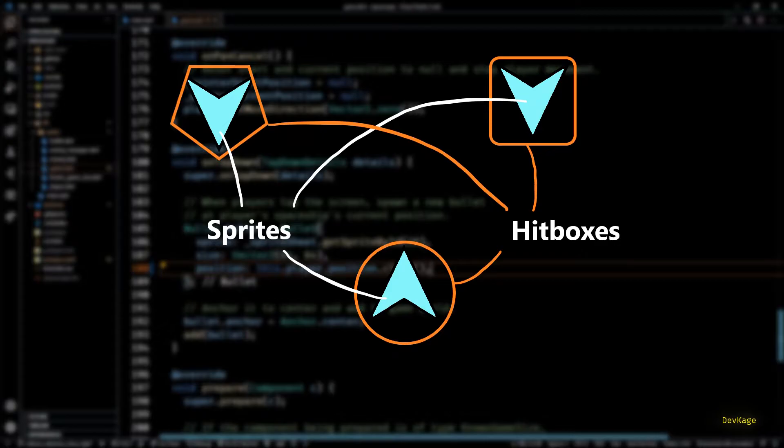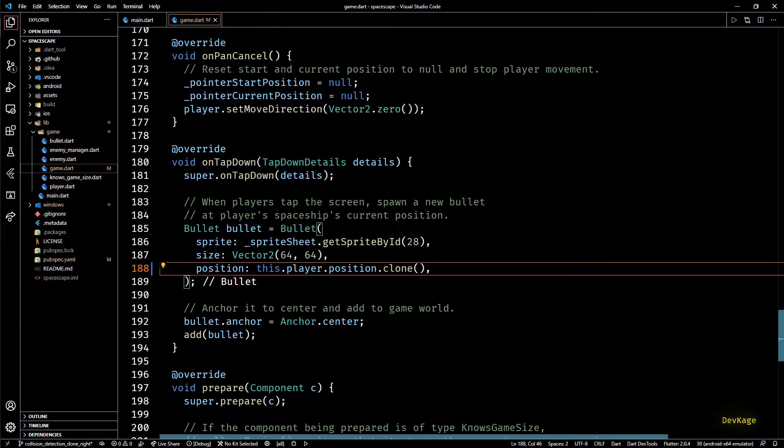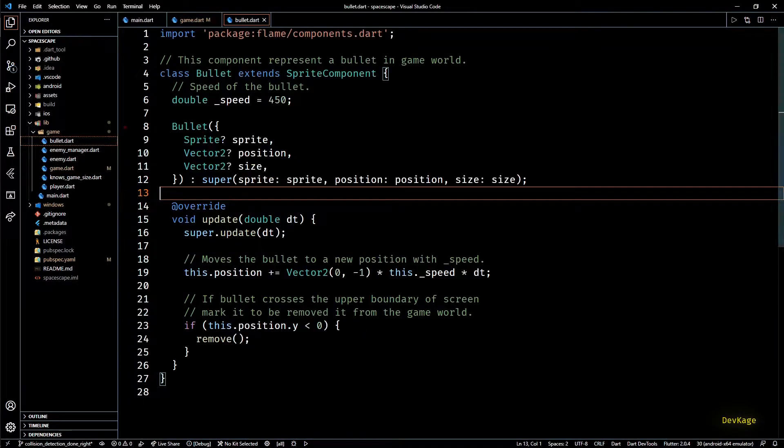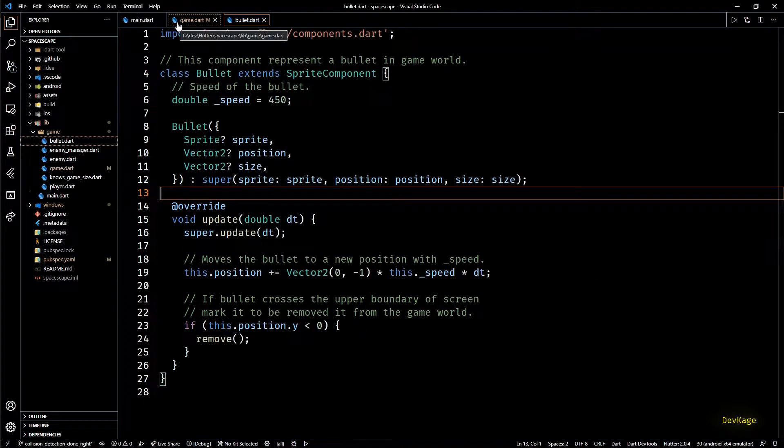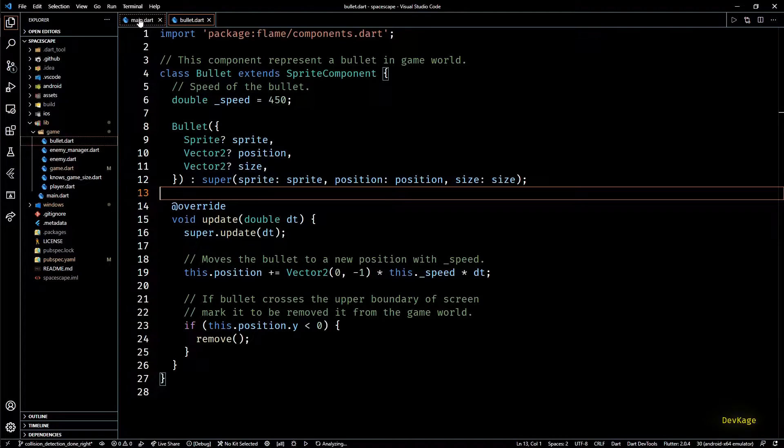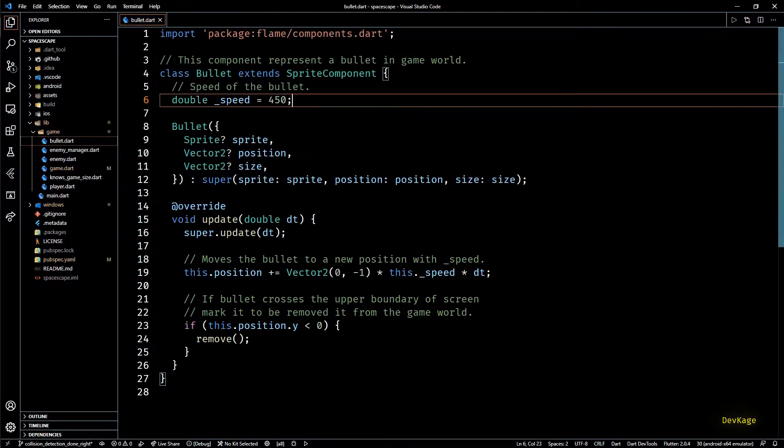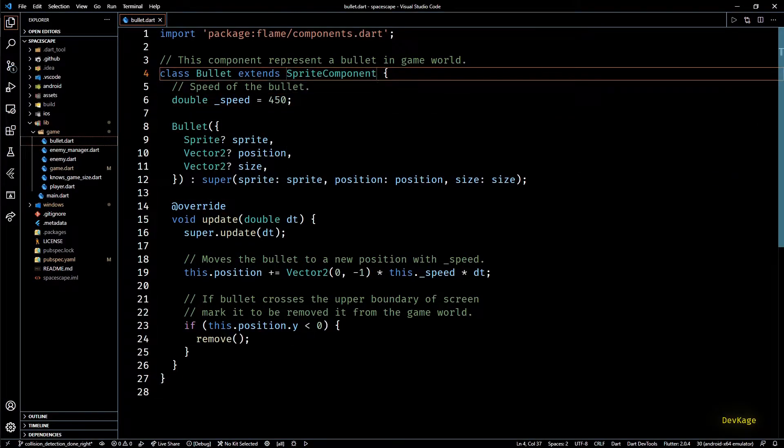There are few more things to know about Flame's collision detection which you can read about on their official documentation. In our case the components that can collide with each other are bullet, enemy and player. I'll start with the bullet component first.